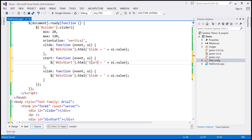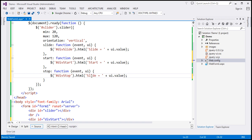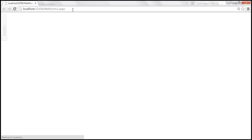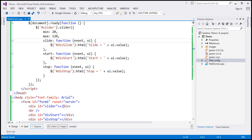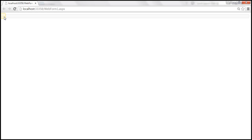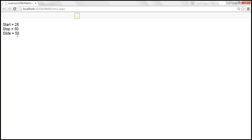Similarly, we want to handle the stop event, and in this case we want to find the div with ID div stop, and the text is going to be stop equals whatever the stop value is. Let's save the changes and reload our web page. Let's change the orientation of the slider — let's remove that altogether, and by default we will get a horizontal slider. Reload this page: as we start sliding, we get start — we started at 20, that's the minimum value, and we stopped at 28. As we keep sliding, notice that the slide value keeps increasing, but not the start and stop. We started at 28, stopped at 50, and the current slide value is 50. So we are handling all three events.